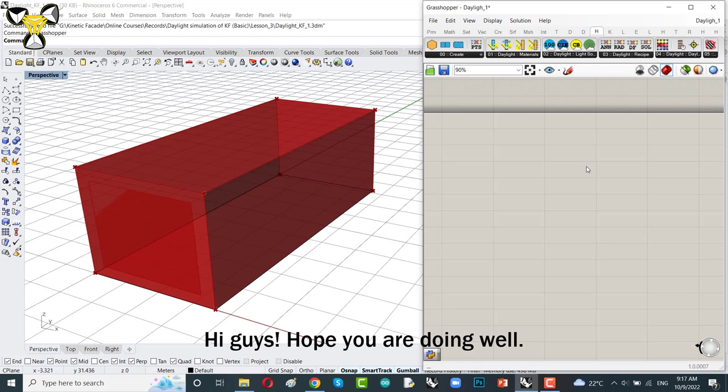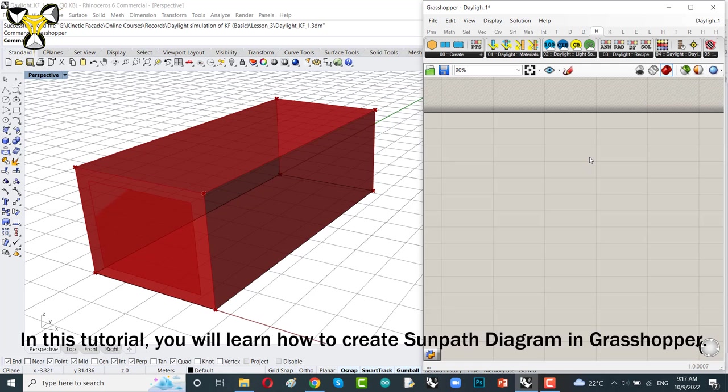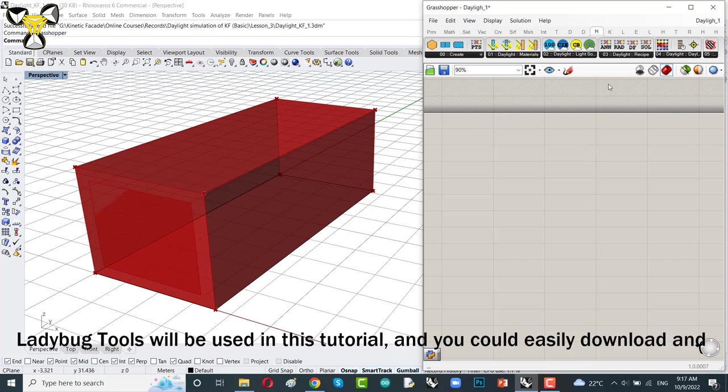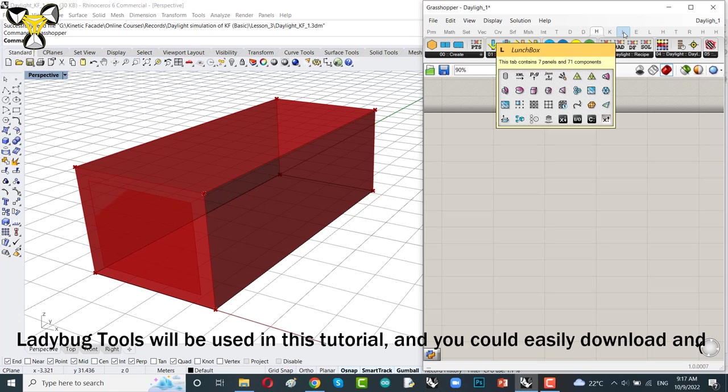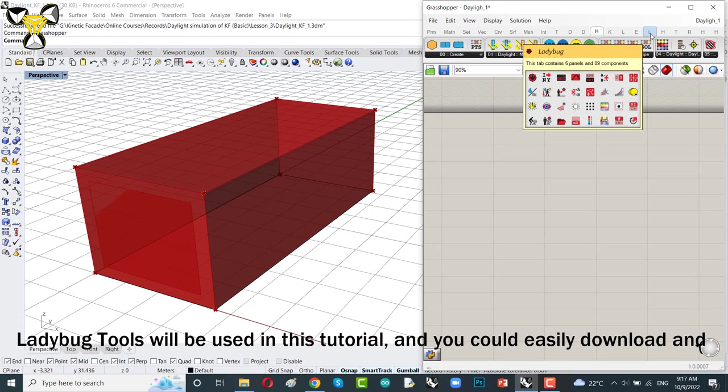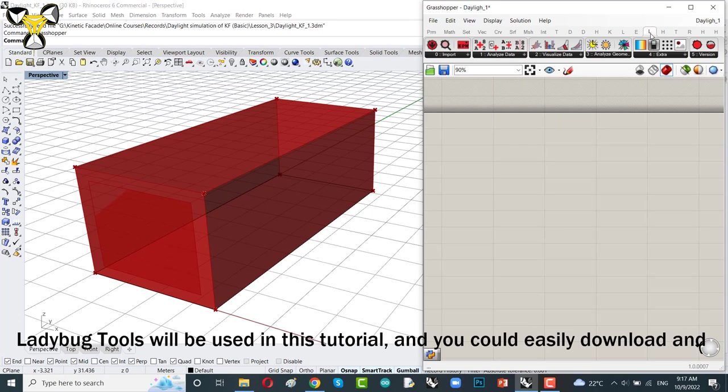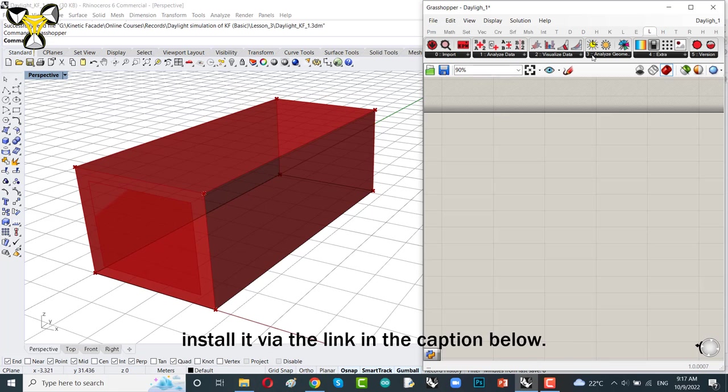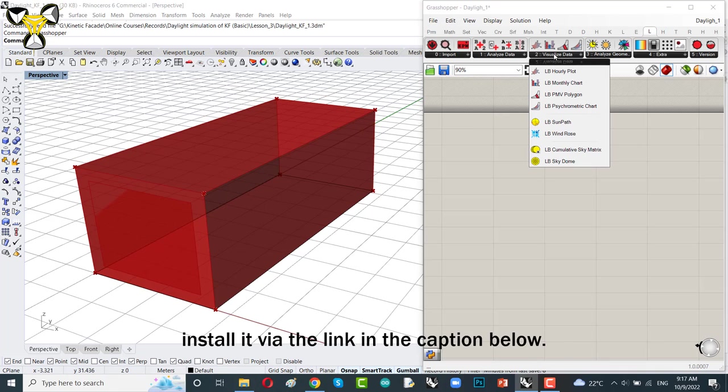Hi guys! Hope you are doing well. In this tutorial, you will learn how to create some basic diagram in Grasshopper. Ladybug tools will be used in this tutorial and you could easily download and install it via the link in the caption below.